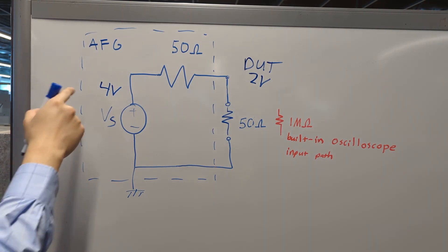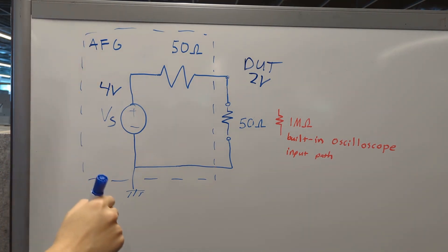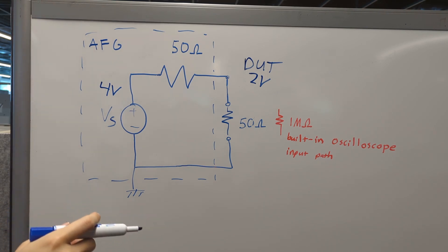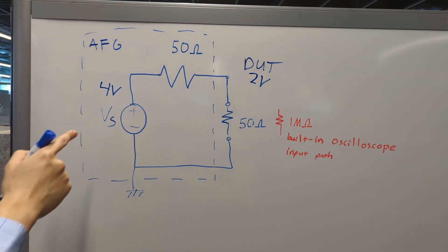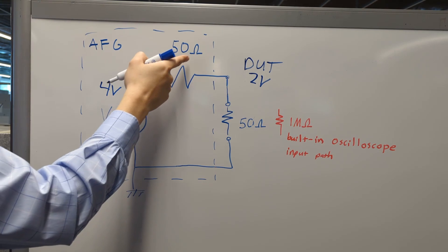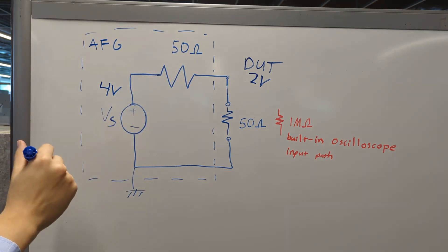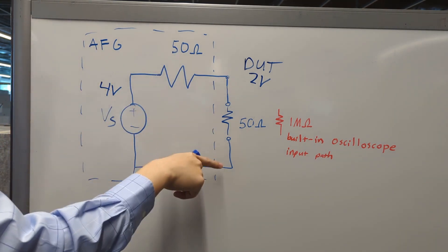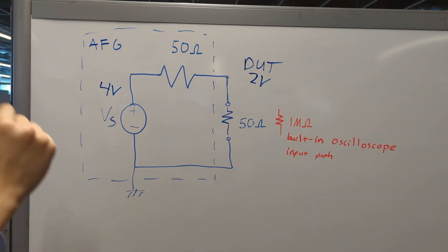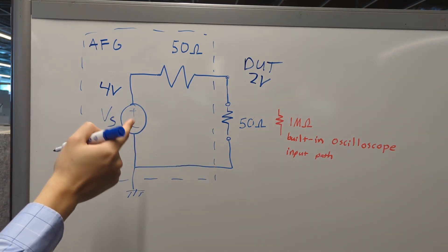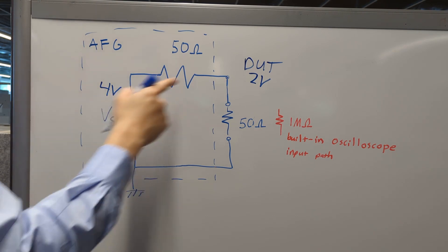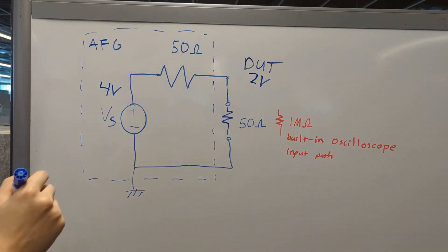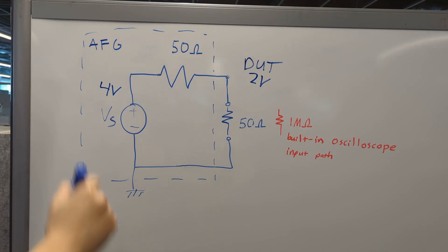However, when we connect our AFG to our oscilloscope, which has a 1 megaohm input path, 1 megaohm is a lot larger than the 50 ohm impedance here. So most of our source will actually end up across the 1 megaohm if we apply voltage divider rule again. That's why you get double the expected voltage at your device under test when you connect your oscilloscope.